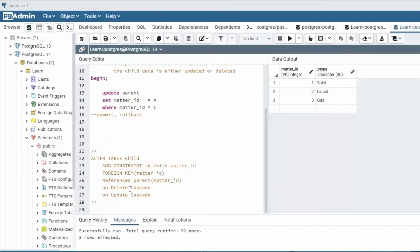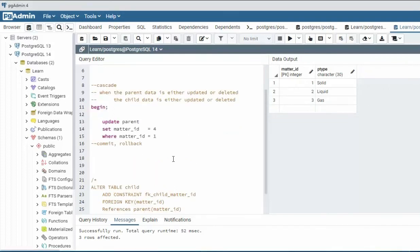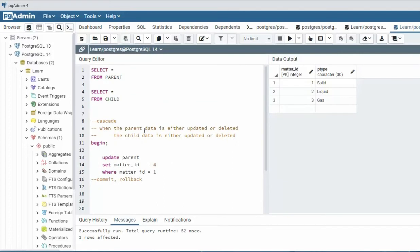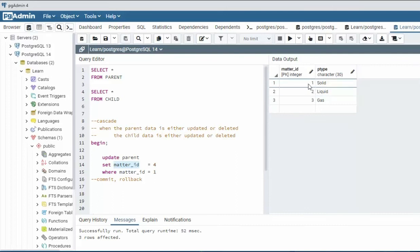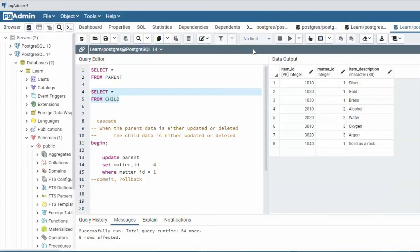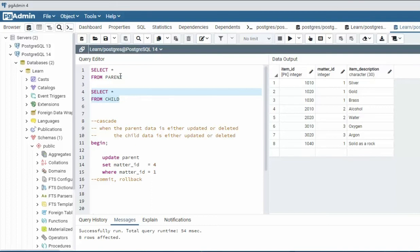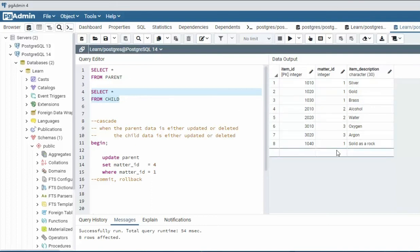In this example, we're going to be looking at the update cascade. Now the update cascade says when the parent is updated, the child is updated. So look at our statement: update parent set matter_id equals four, where matter_id equals one. Notice it says one here. We're going to change that to a four, but that has a foreign key with child. This column points at this parent. Remember a foreign key points to the primary key. This is the primary key.